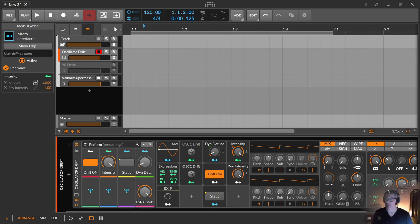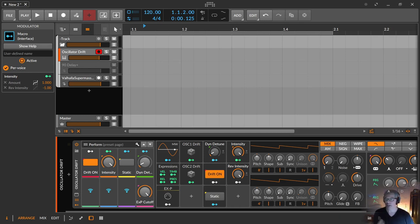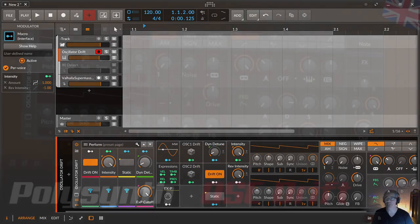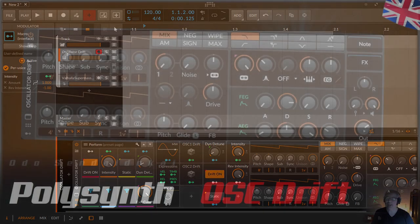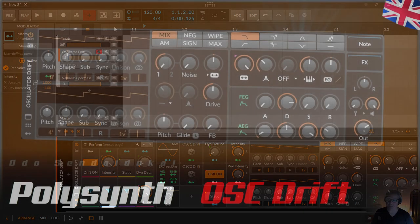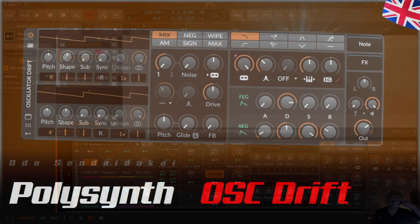You can of course download the preset. The link to the presets stored on my blog Klangwerk is down in the video description. My name is Udo Zendaidokai, thanks for watching and paying attention. I hope I hear from you in the comments and hope to see you soon again in the next video. Stay healthy, save the future, take care, see you then, ciao.